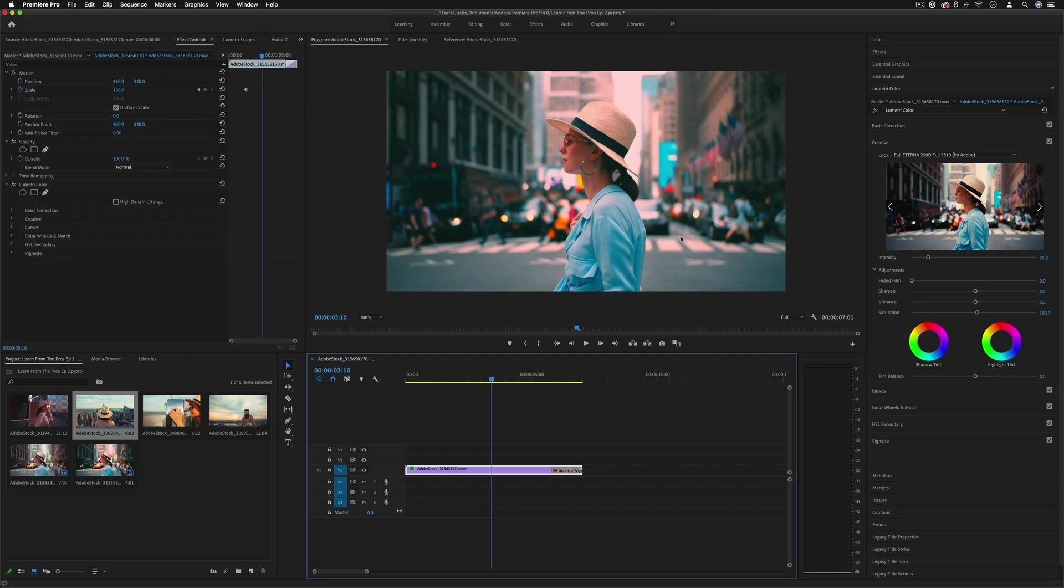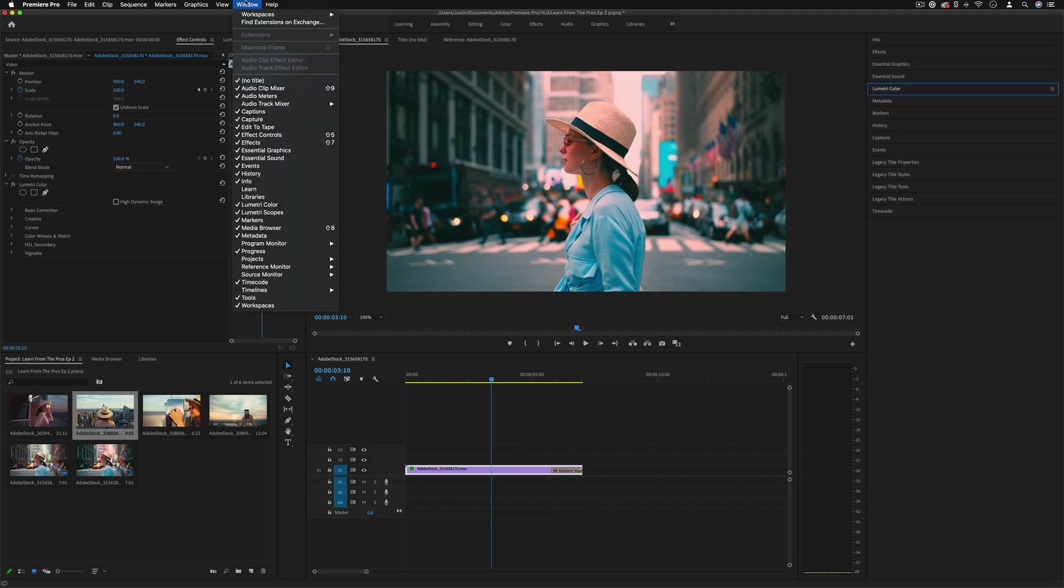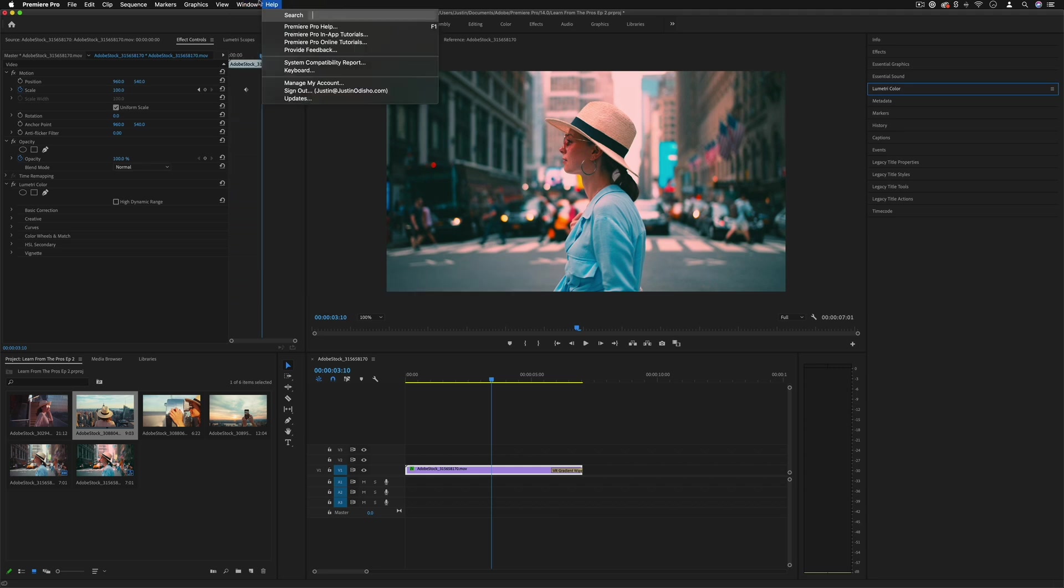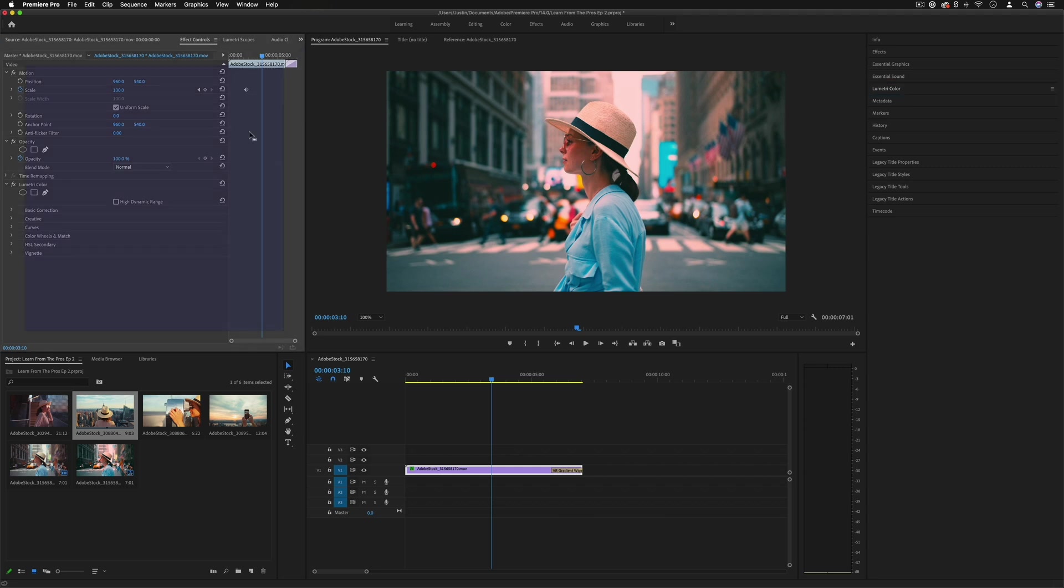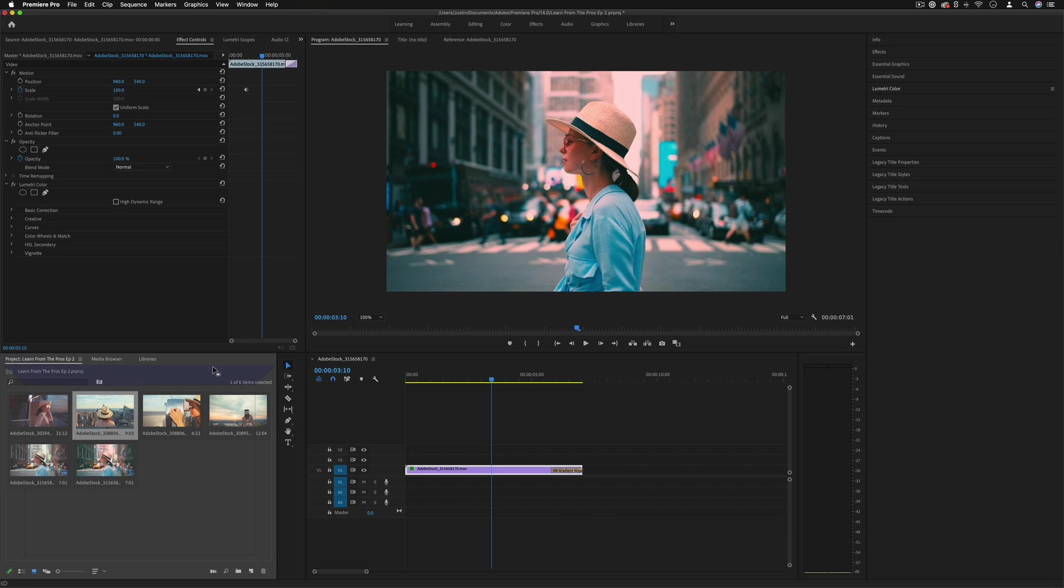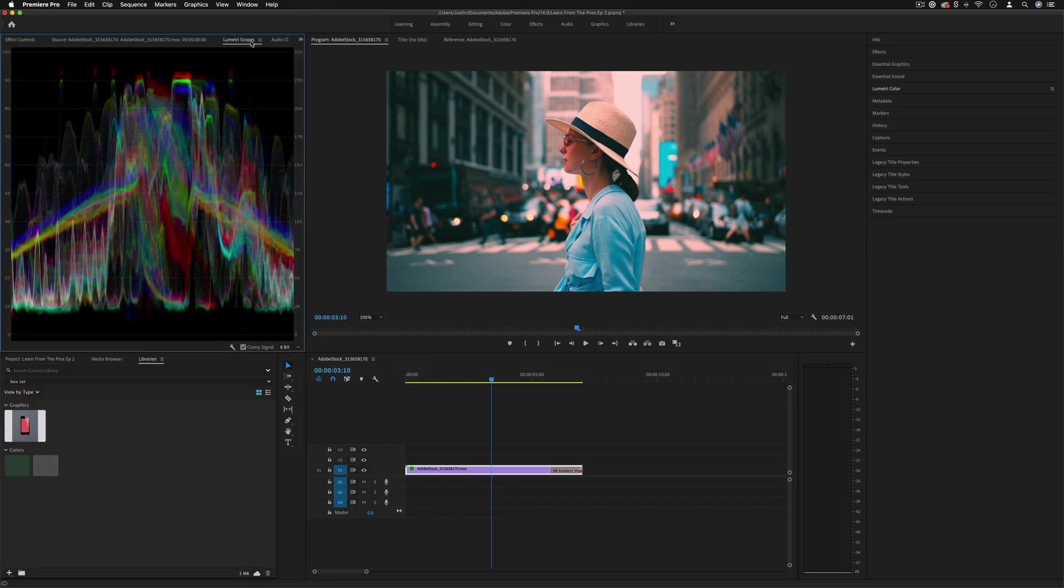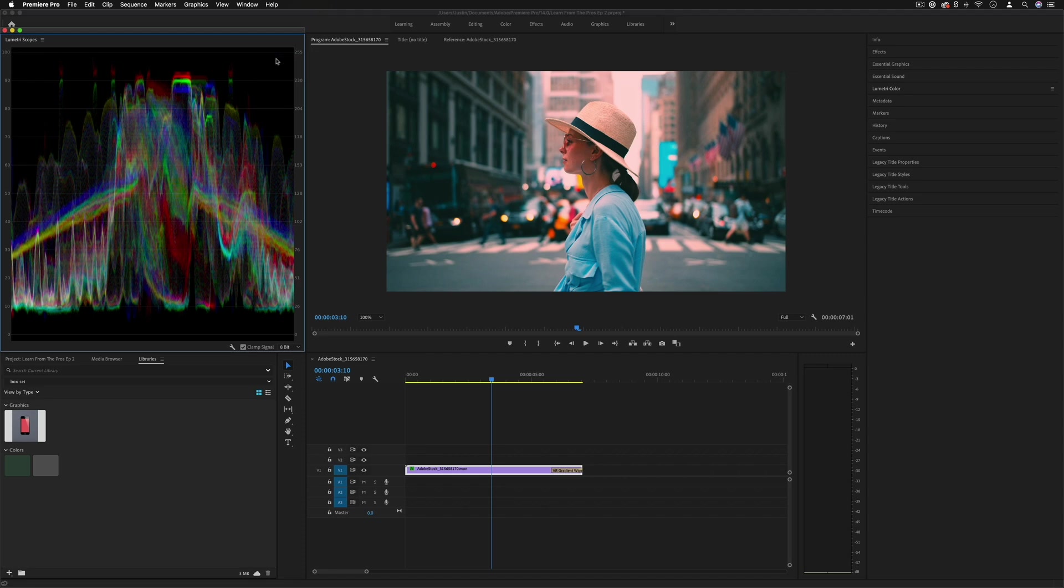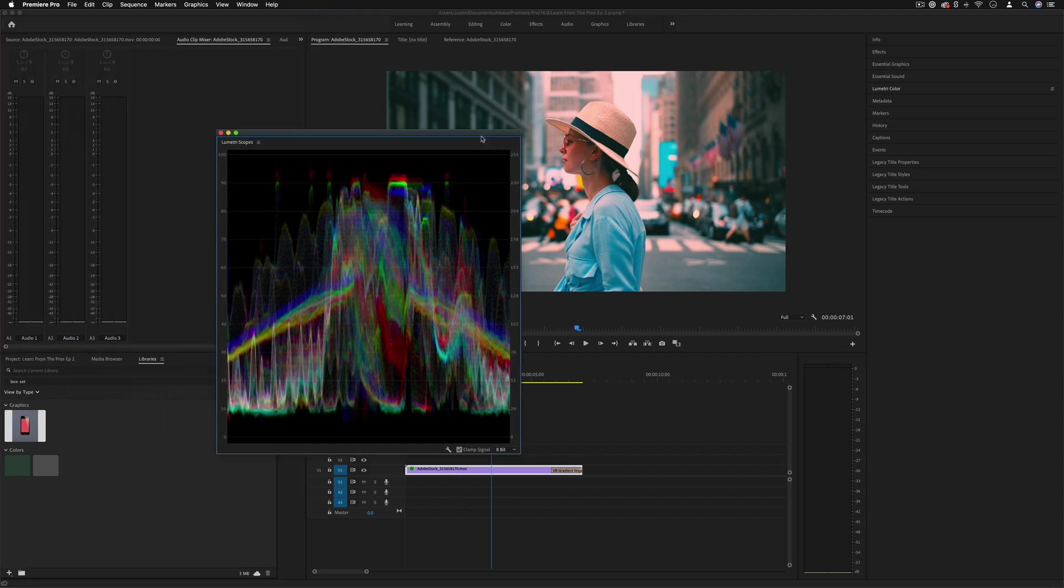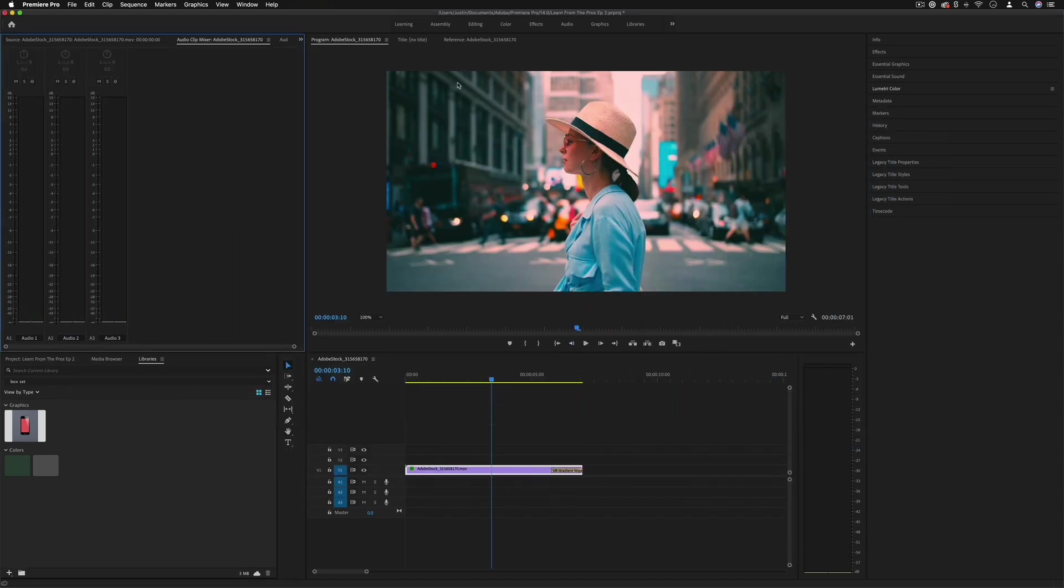And if you ever want to open a particular window or see where something is, you can always go to the window drop-down and check things on or off, and you also have the ability to arrange and drag things however you like. So if for some reason you like your effects control panel down here, you can put it down there, or if you want to pop out your scopes for a second, you can undock certain panels and move them wherever you like.